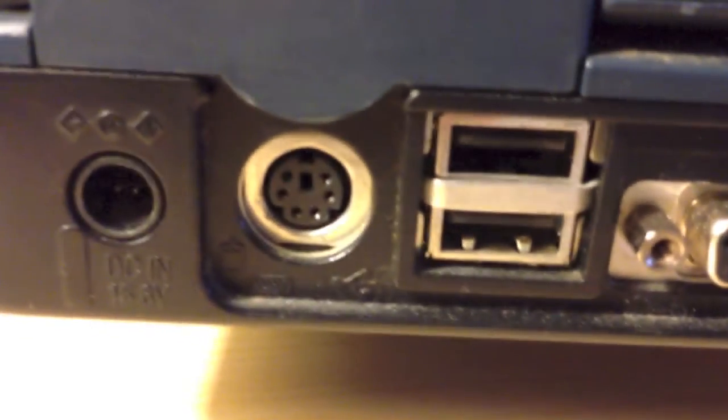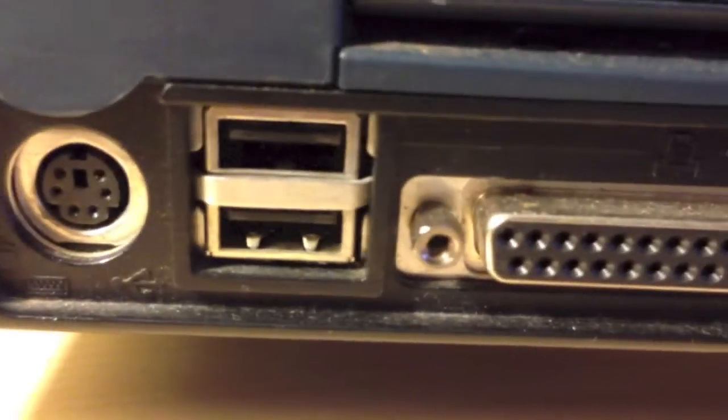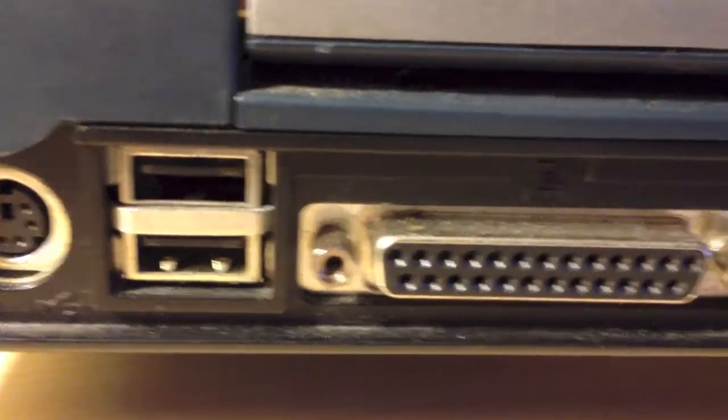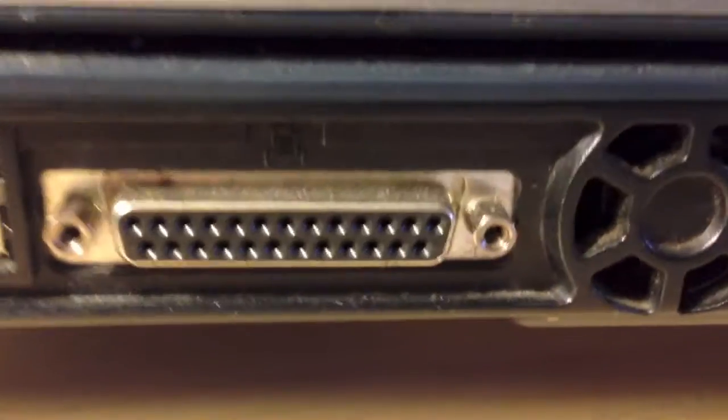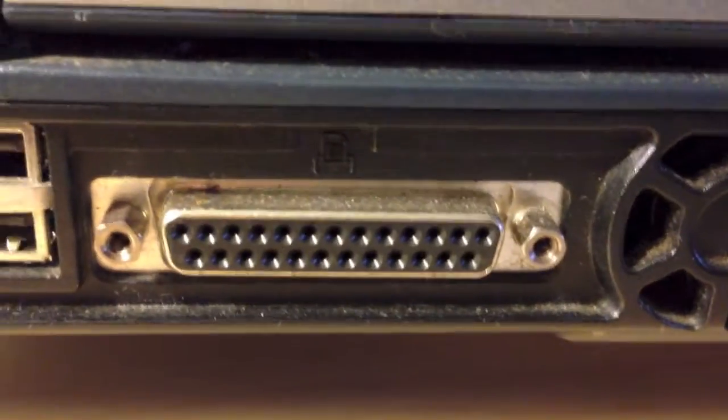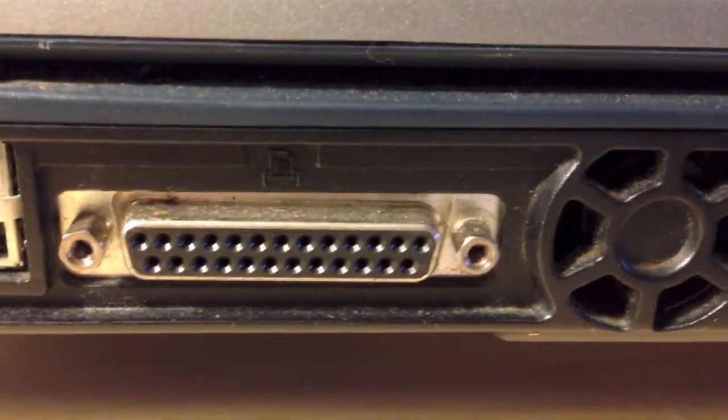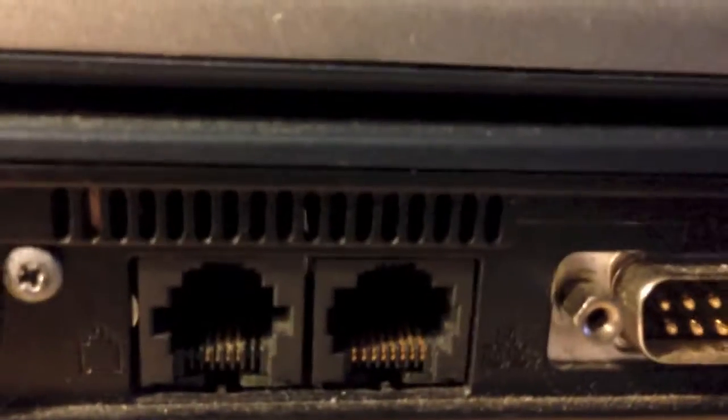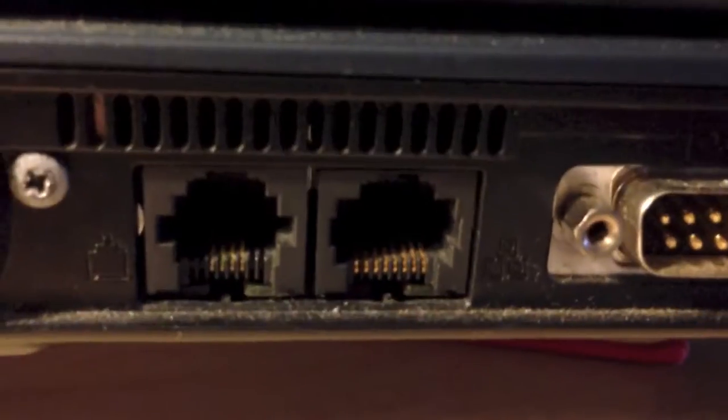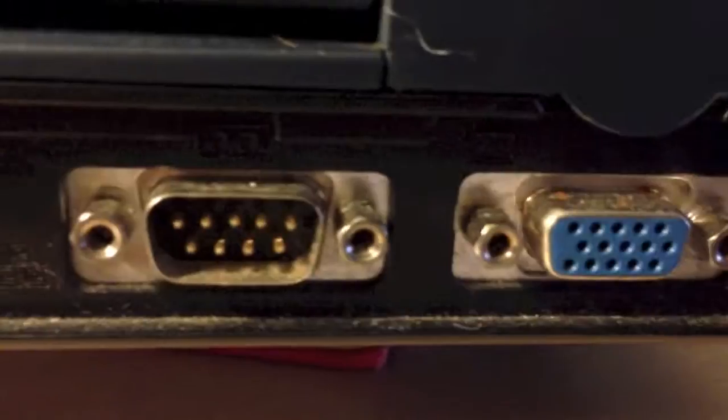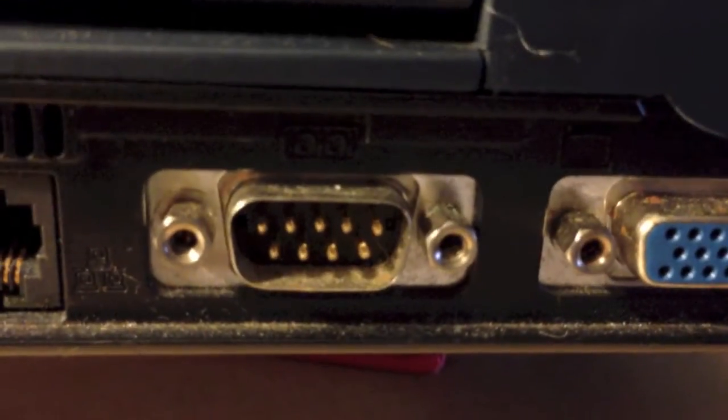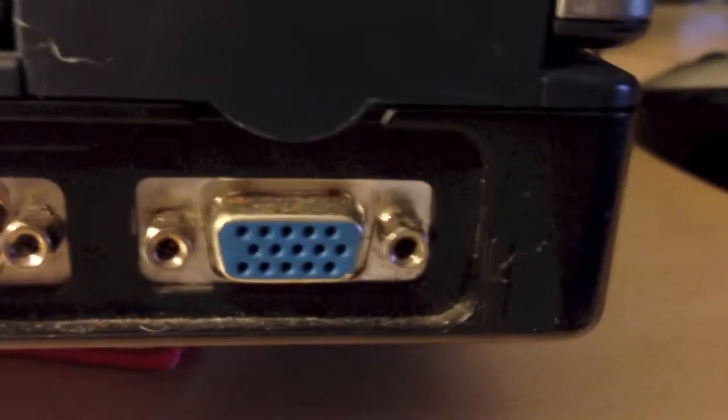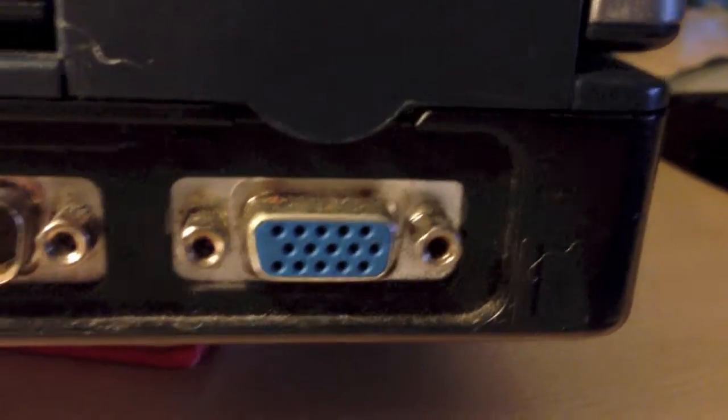Right there, we've got a PS2 port. There we've got two USB 1.1 ports, a parallel port, a fan, a little exhaust fan above the modem and the Ethernet port. Right there is a serial port and a VGA port.